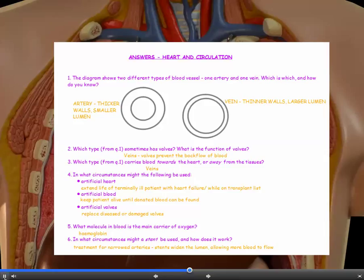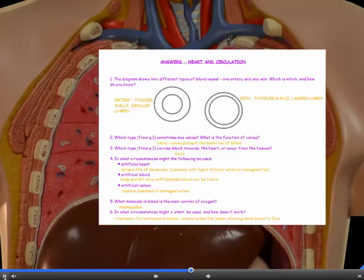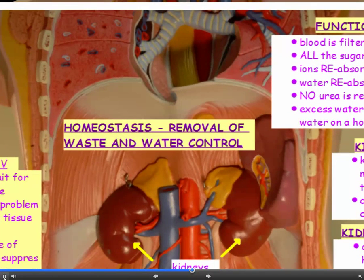You can check your answers now on heart and circulation. Homeostasis means keeping in a normal, constant condition. We had a brief meeting with it in Unit 1. I'm going to concentrate for the minute on the removal of waste and water control.